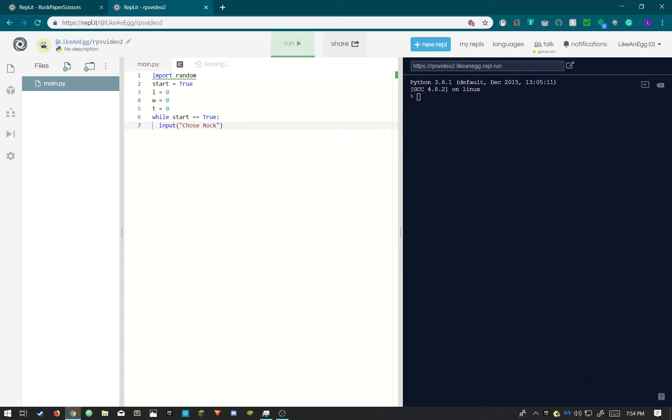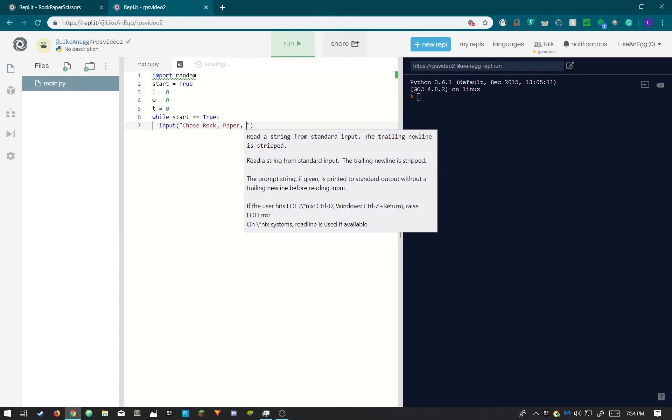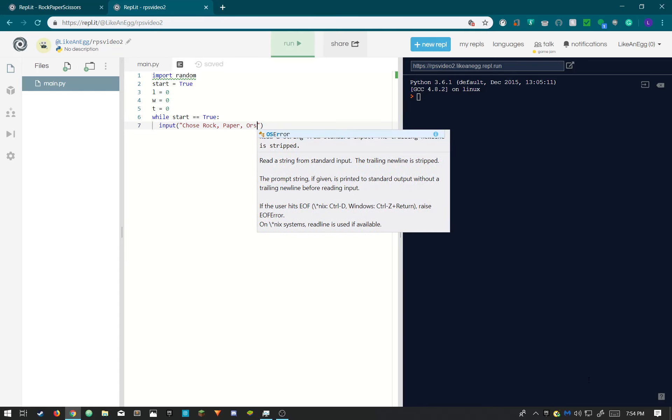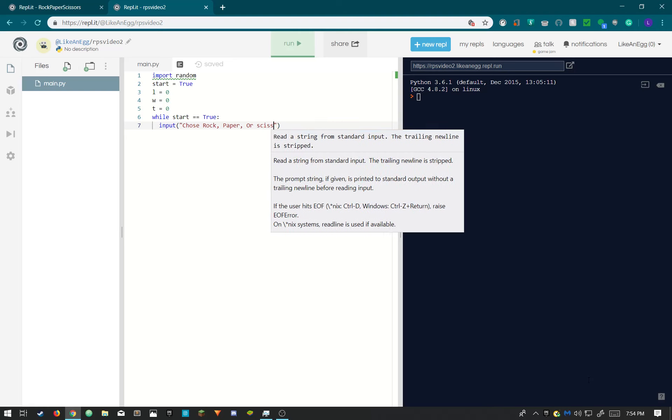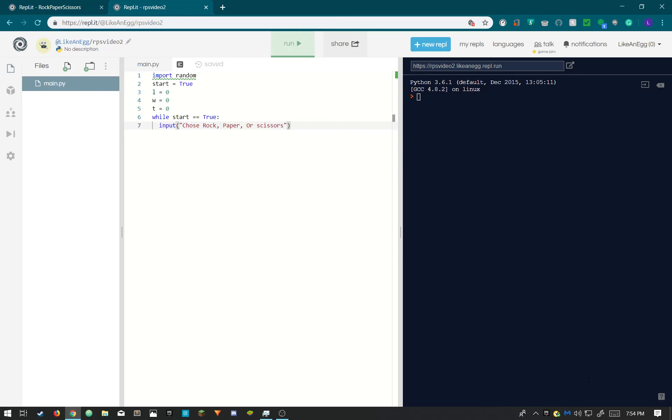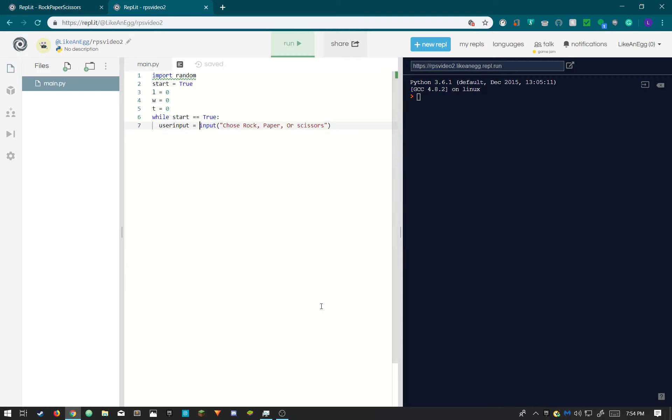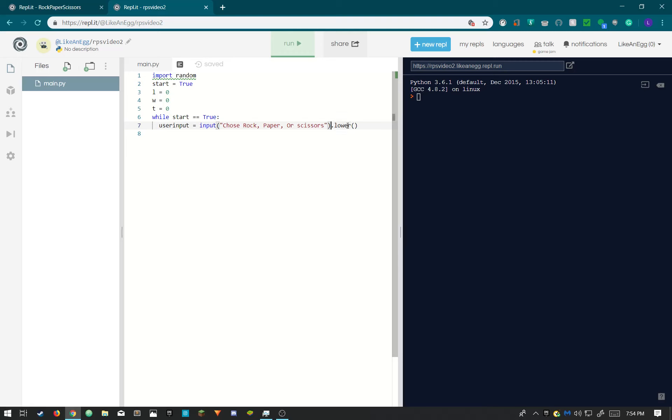Choose rock, paper, and then we need to set this inside of a variable. Don't make the variable equivalent to input. And now I'm gonna take that lower at the end of it. This will make what the user types all lowercase because if they type uppercase and our code's in lowercase then it will make an error and the game wouldn't be so good.